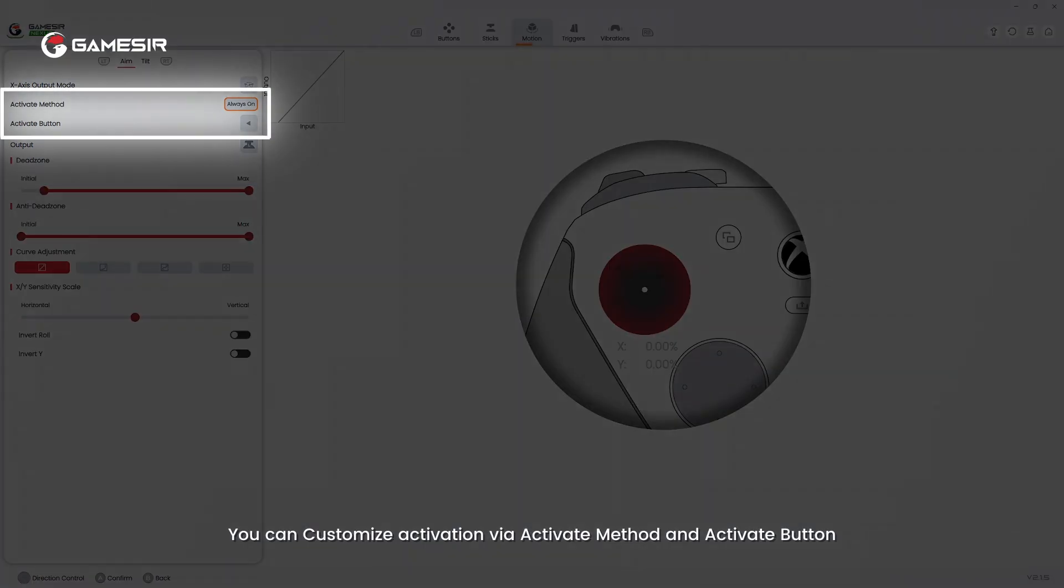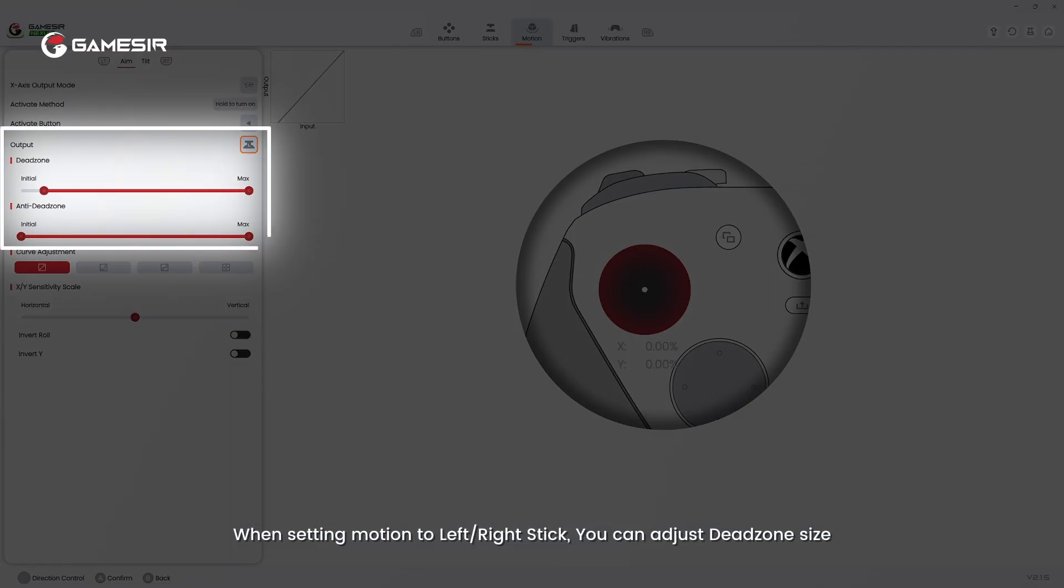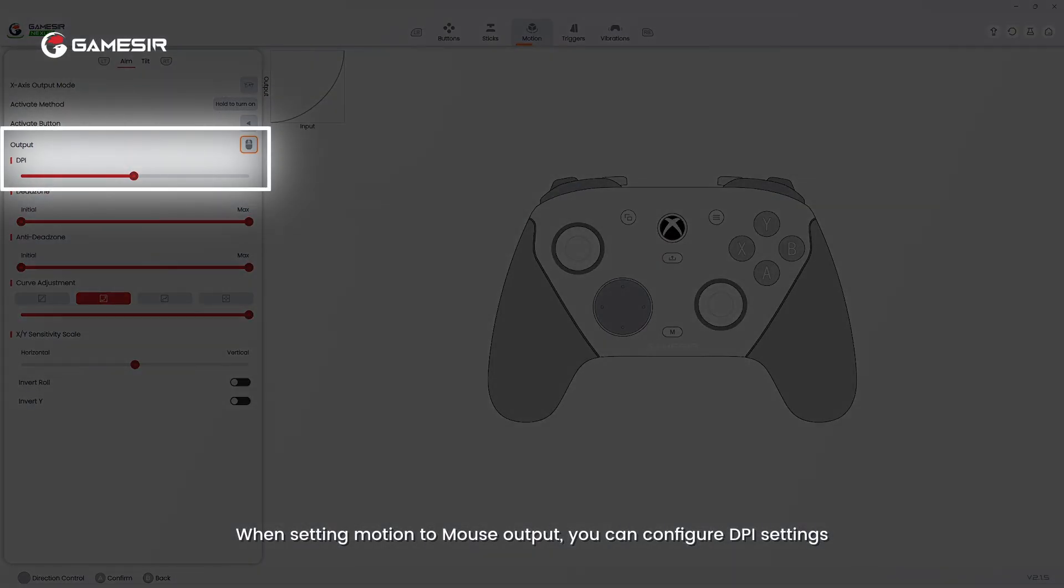You can customize activation via activate method and activate button. When setting motion to left/right stick, you can adjust dead zone size. When setting motion to mouse output, you can configure DPI settings.